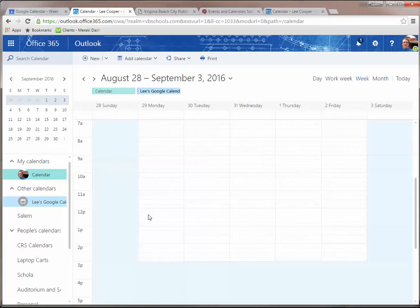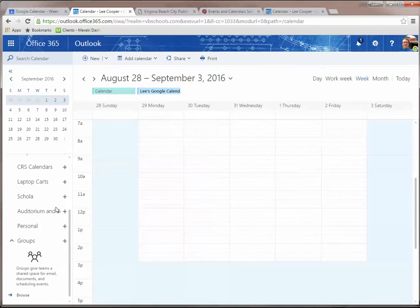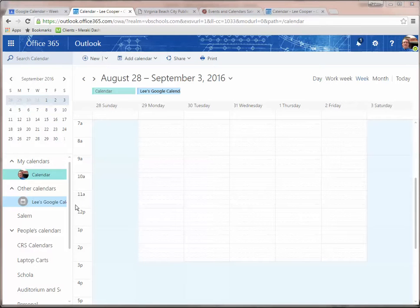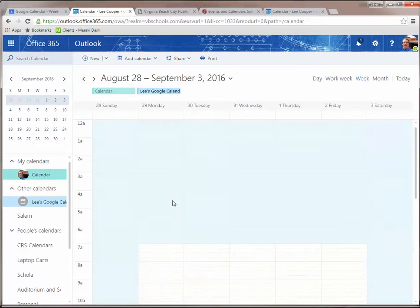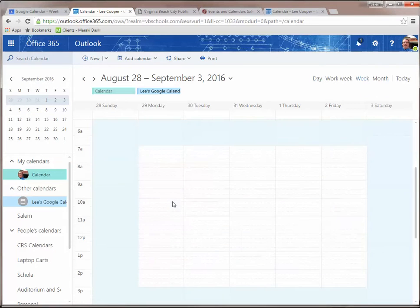And just a second, it's going to pop up here under Other Calendars. Yep, there it is right there—Lee's Google Calendar—and you can see whatever files I've got on there. I don't think I have anything on my calendar right now.